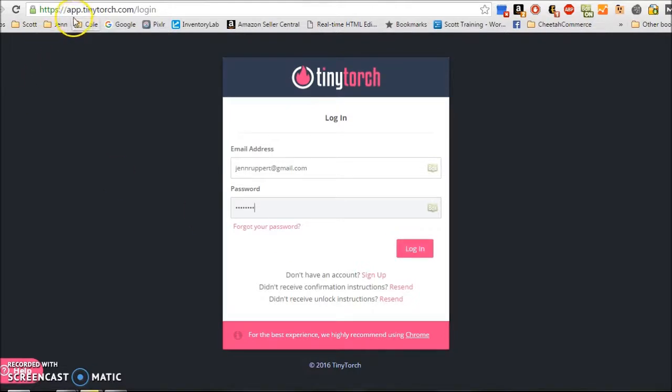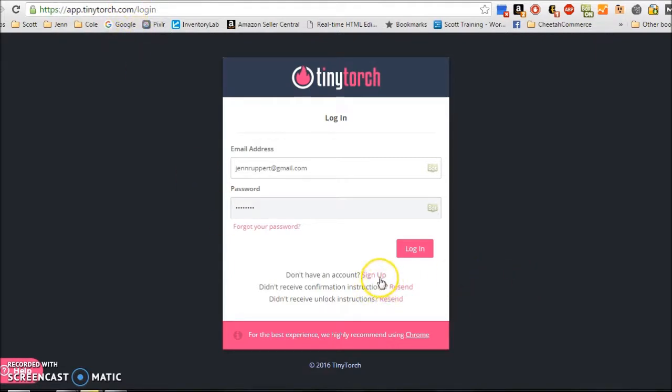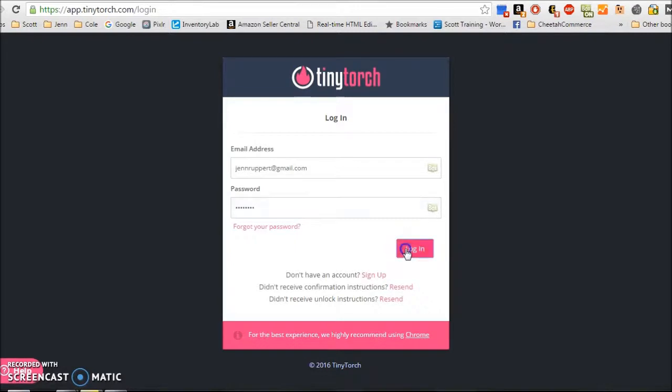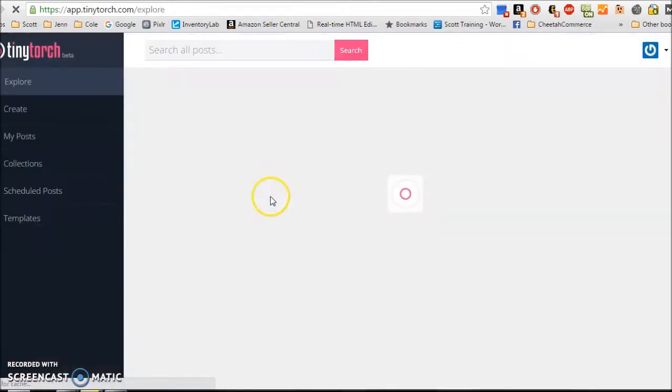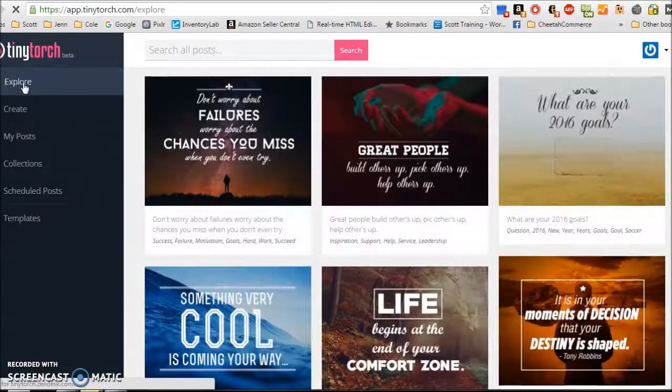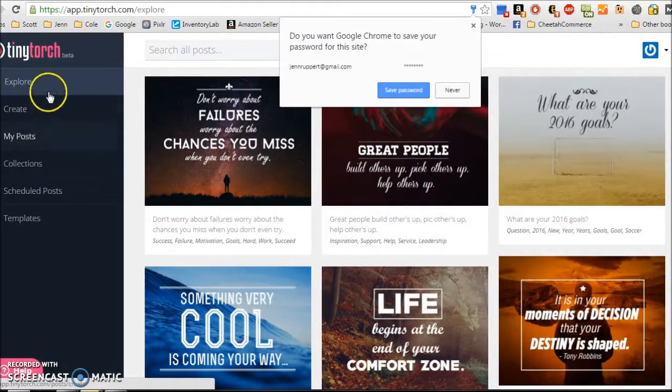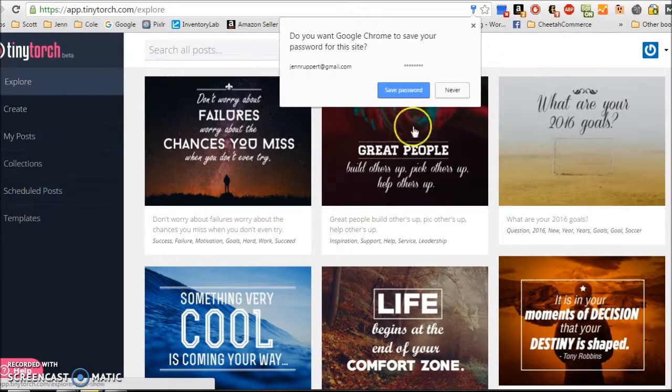So what you're going to do is go to app.tinytorch.com, and you'll have to first sign up for an account. Once you sign up for an account, you're going to go ahead and log in, and I'm going to show you how to set this up. So over here on the left, you have several different tabs.